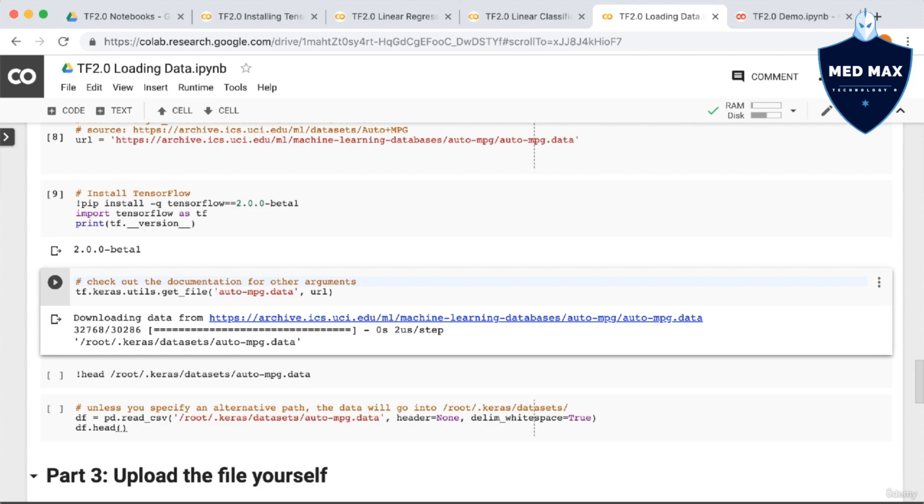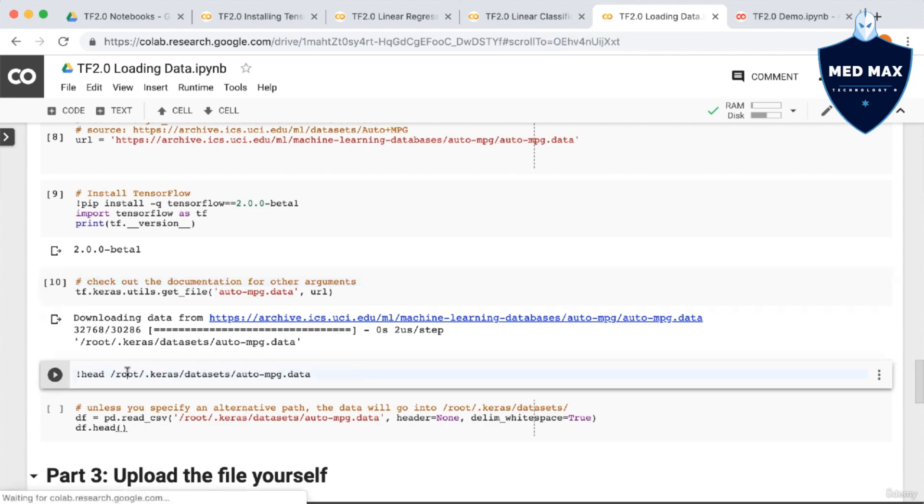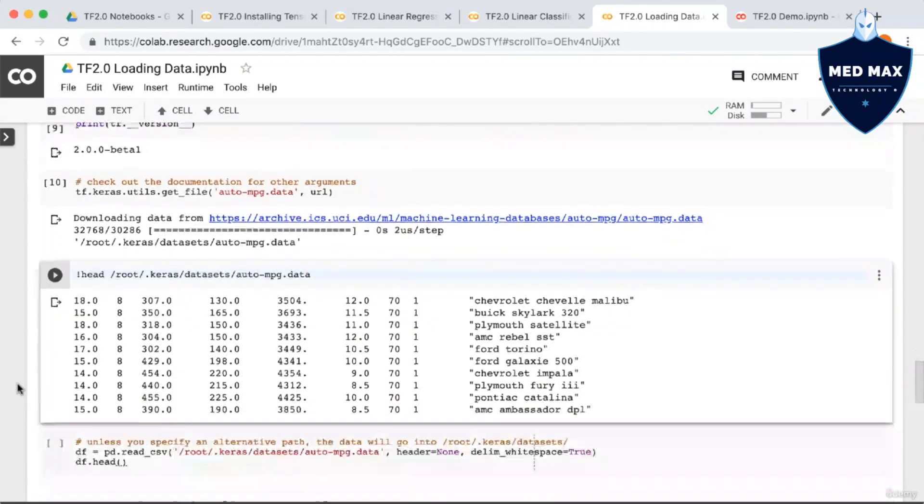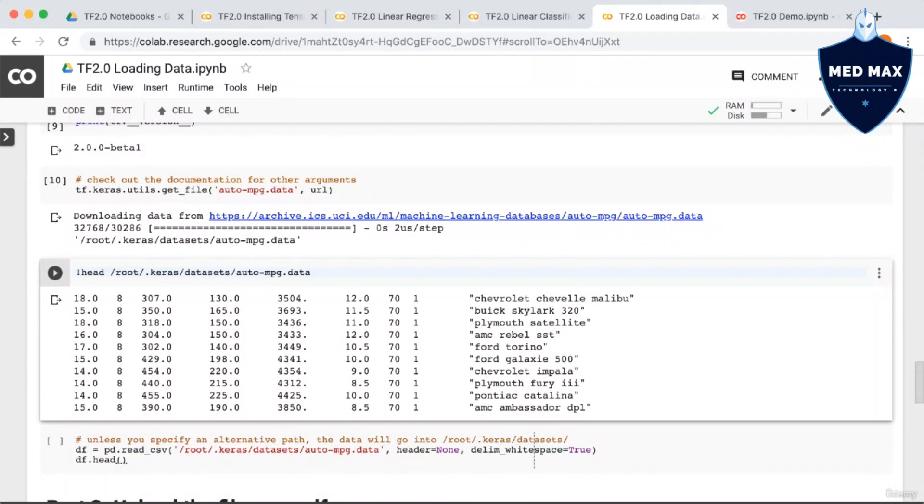Next, let's call the head command so that we can see the first few lines of the file. As you can see, it's not exactly a CSV. Instead, each column is separated by white space, and there is no header row.